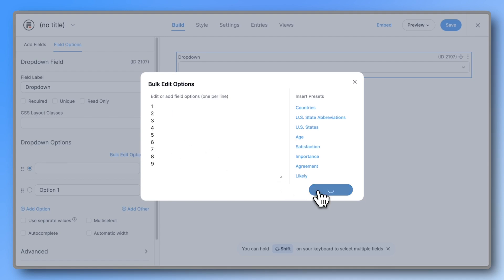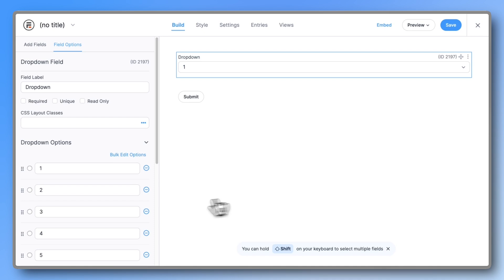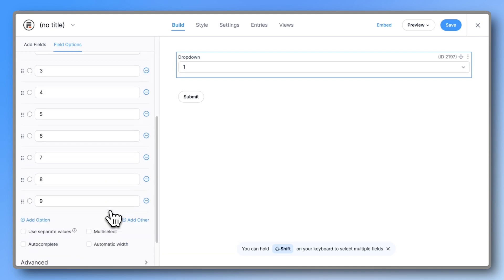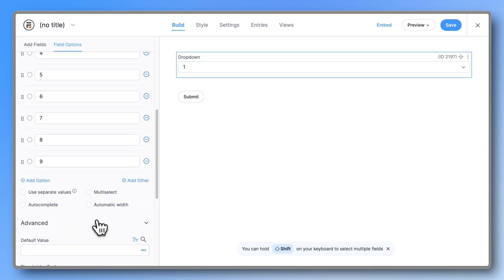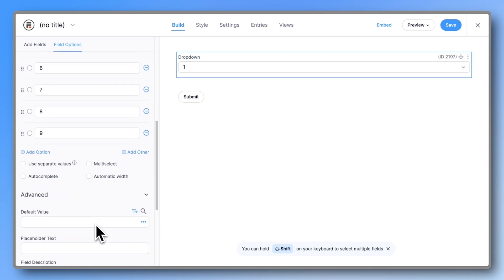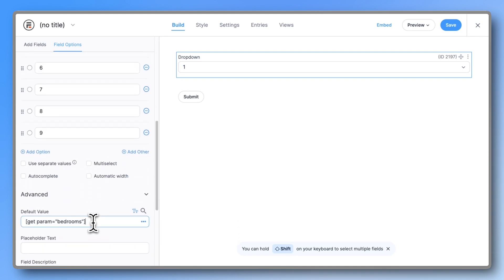Scroll down to the advanced section and in the default value field, enter open square bracket get param equals quotation bedrooms. Close the quotation and add a closing square bracket.